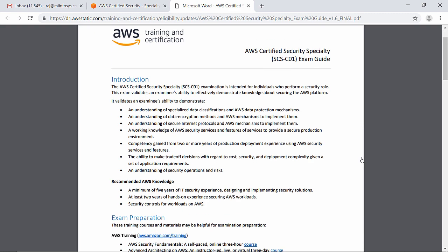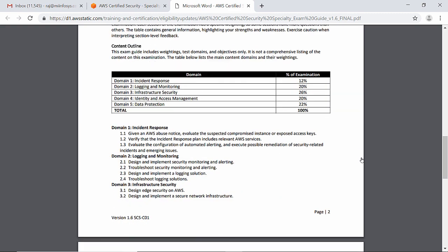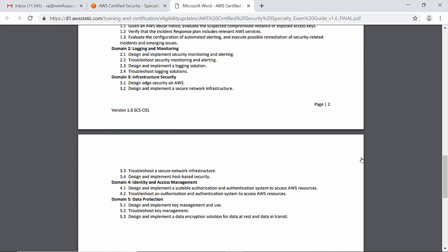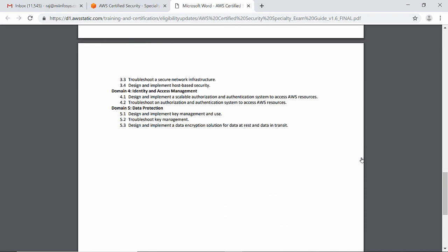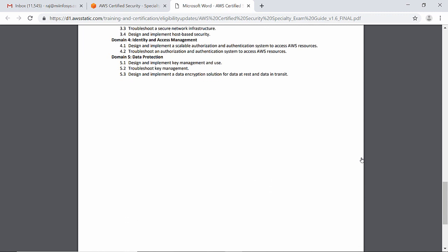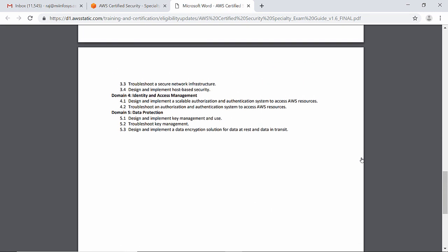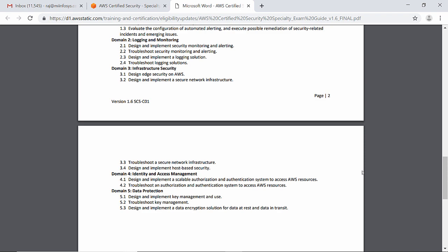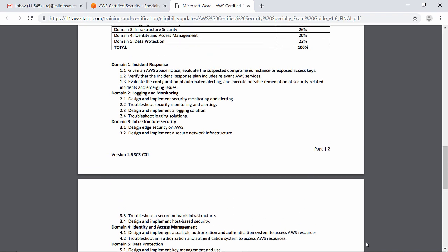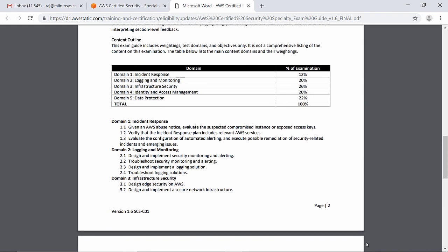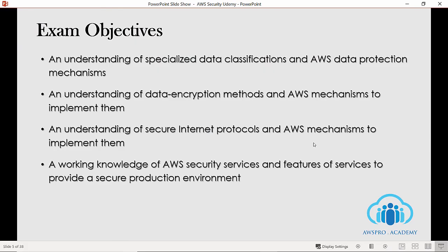I extracted the needed information from the exam guide and developed the next few slides to make things easier. Let's see what the primary objective of the exam is, or what they will test you against from the functional area of AWS security.